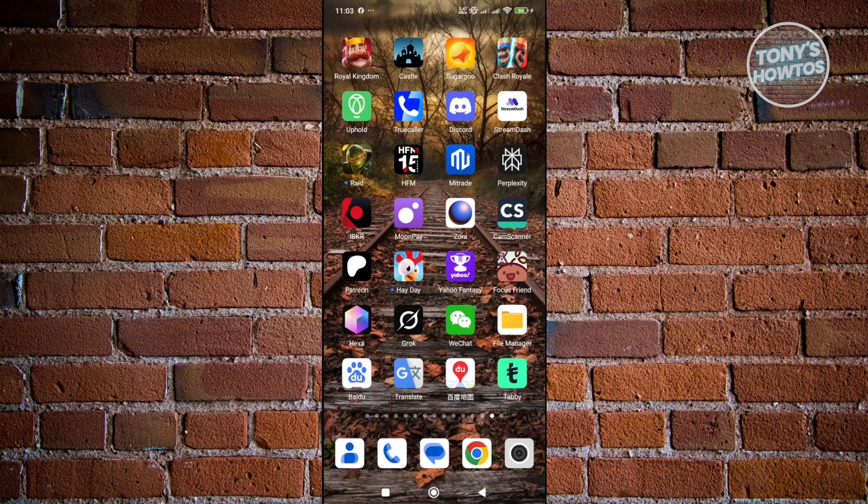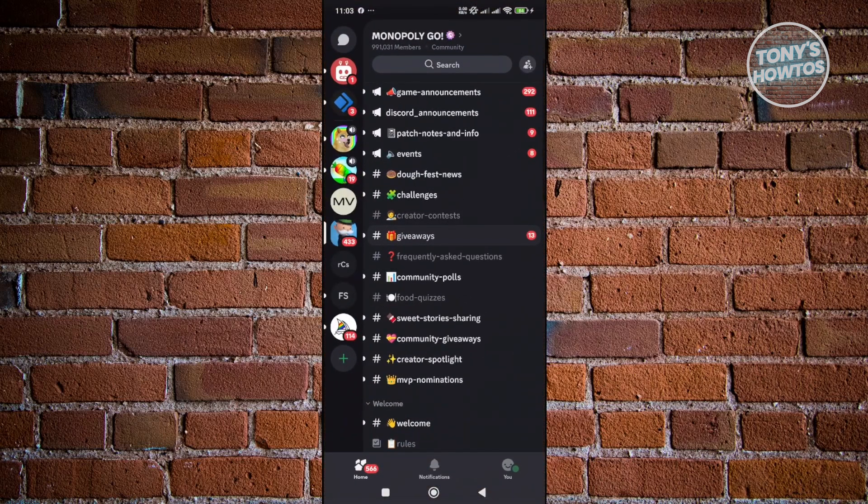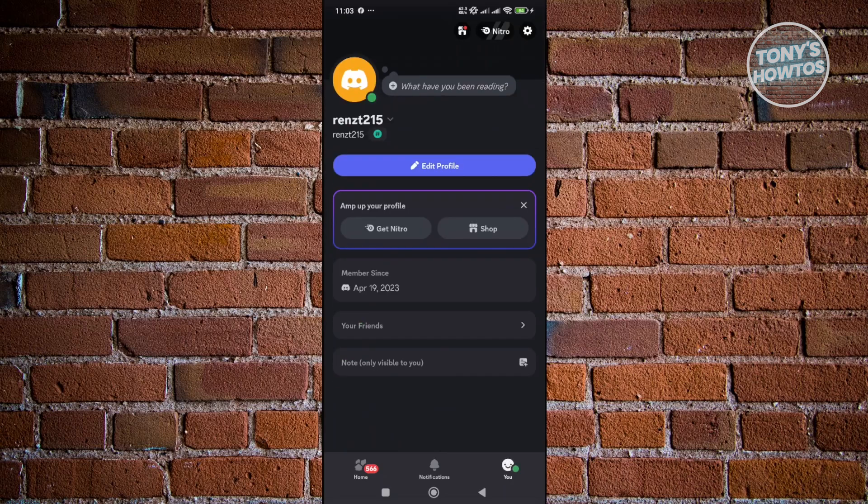First things first, let's go and just open up Discord here. Inside Discord, you want to go to the User tab, usually at the bottom right of your screen. Once you've accessed this, you want to go and click on the Get Nitro option.